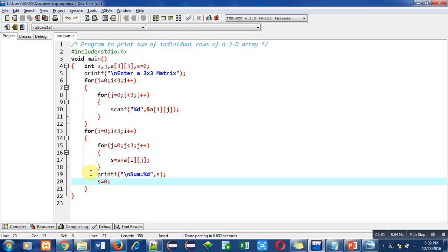After completion of j loop, this printf statement will print the sum of third row. Then s will be re-initialized, then this for loop will be terminated. So with the help of these nested loops, sum of individual rows will be displayed on console.